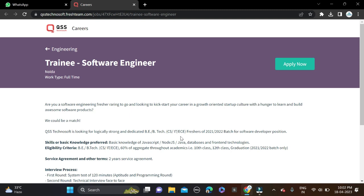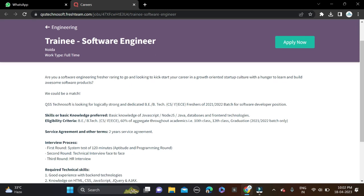You must have 60% in your overall qualification, including 10th, 12th, and higher education. And there will be a service bond for two years. You can see clearly in the image - two-year service agreement.